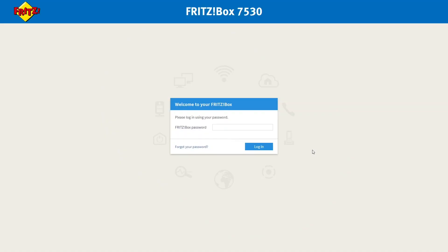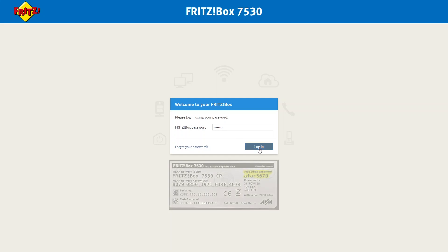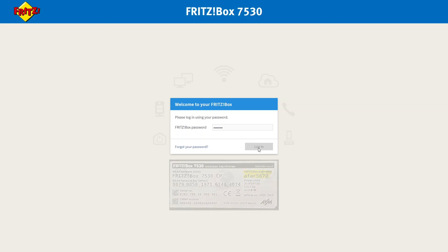So the first thing we need to do is go to the Fritzbox main interface and we can do this by going to 192.168.178 in your browser of choice and log in using the Fritzbox password you'll find on the underside of the router.